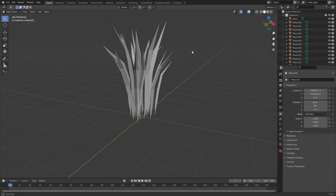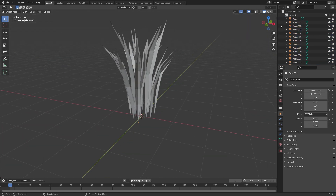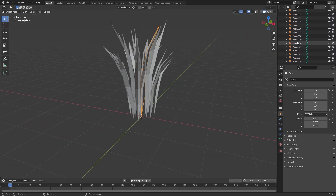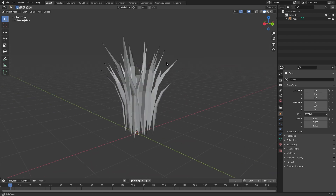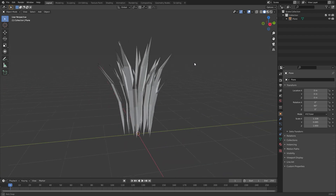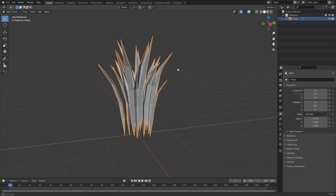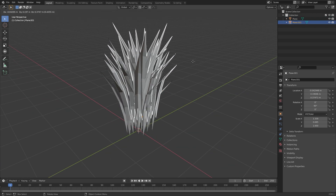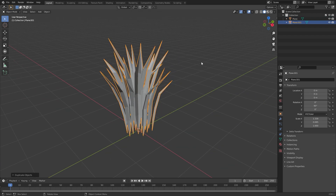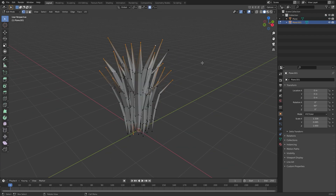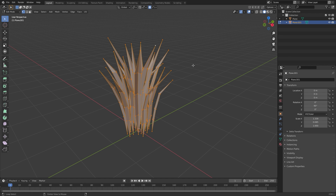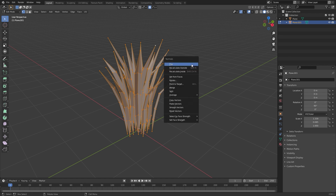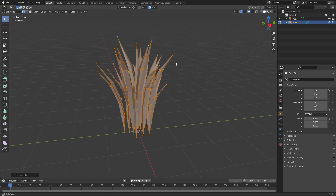After you finish the mesh and you like it, go and join all of the planes together. To make the double-sided mesh, select the grass, duplicate it, go to edit mode, select all of the duplicate, go to Alt+N and flip.